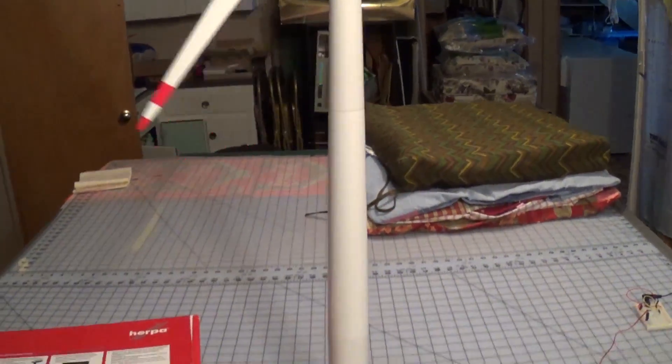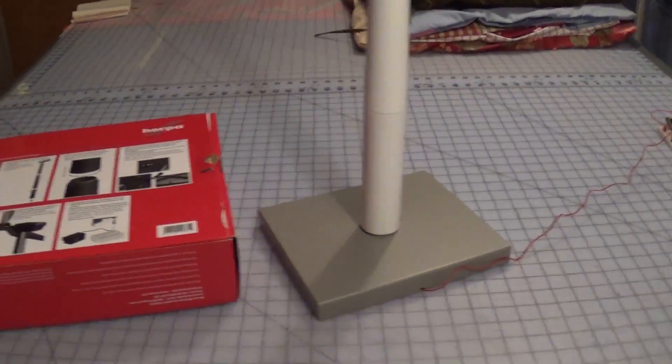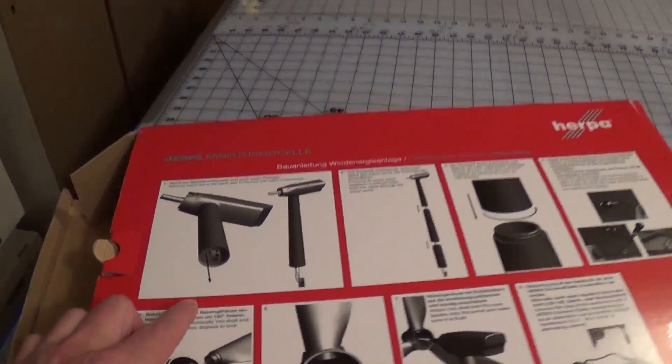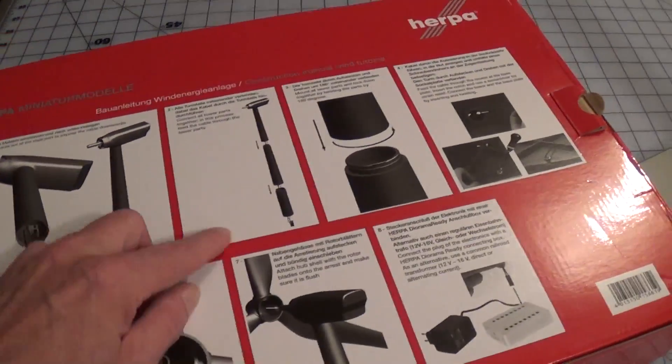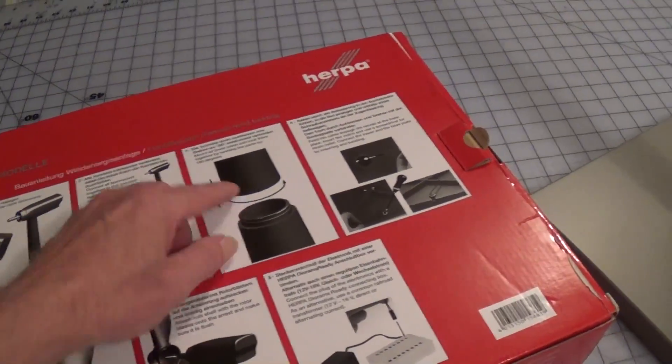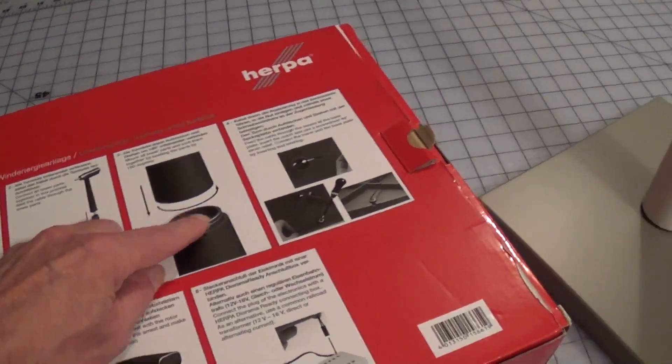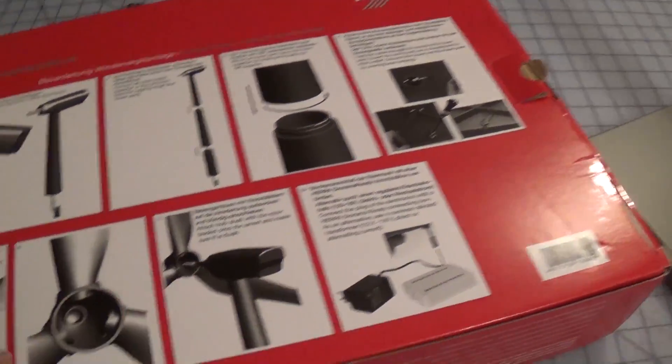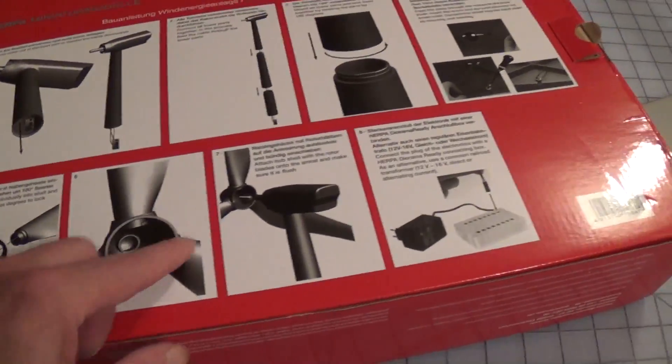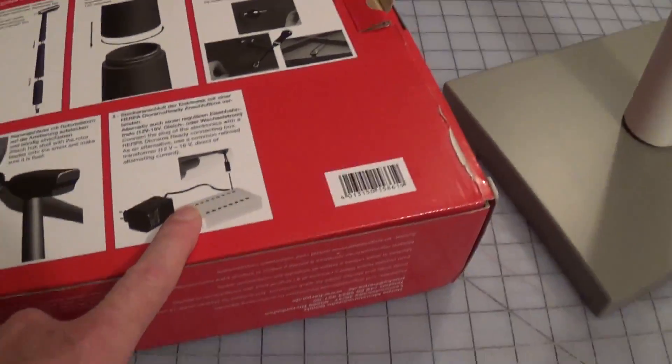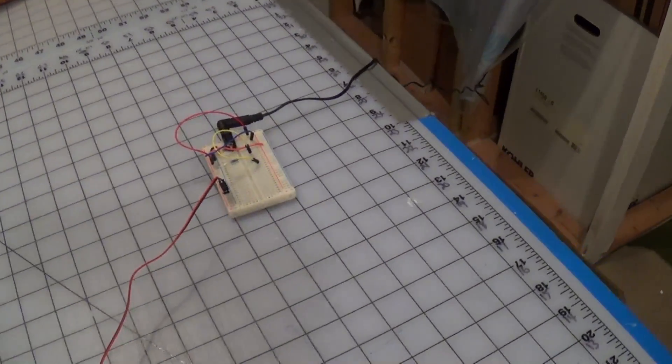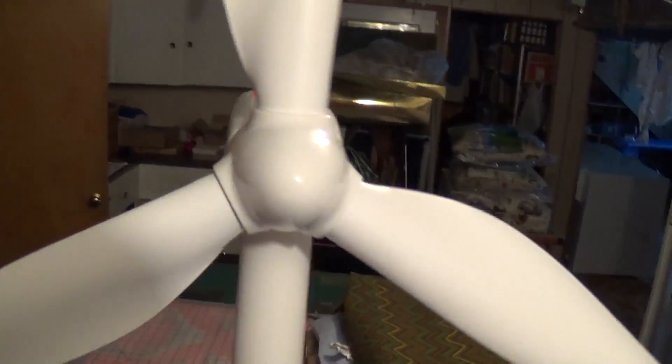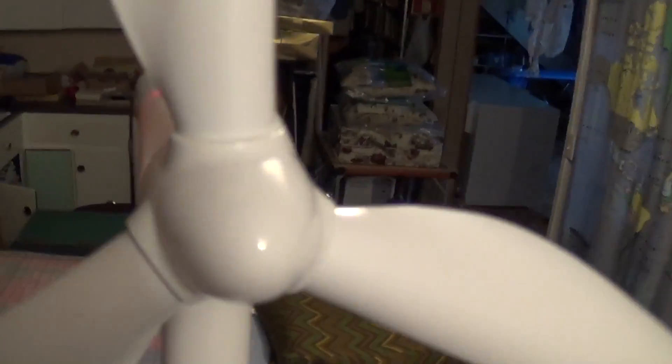Easy to put together. All the pieces are in there, you just snap them together, twist and lock, twist and lock, push that on there. Hook it up to some electronics and it starts spinning. Got little LEDs on there that blink on and off.